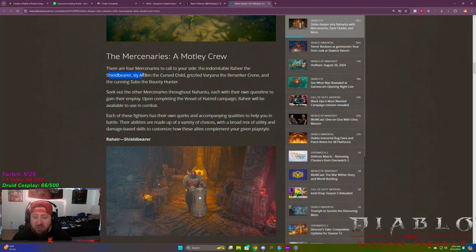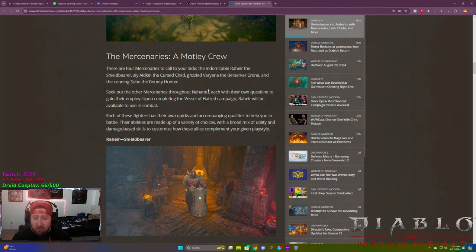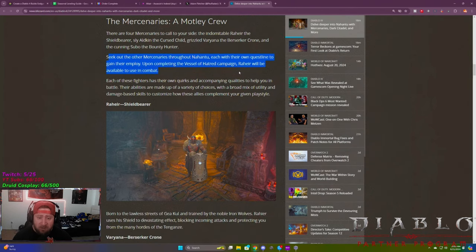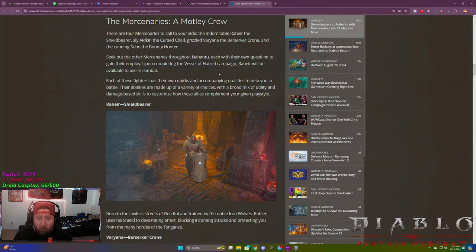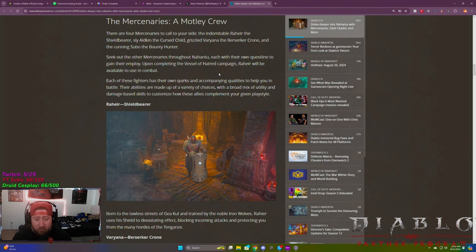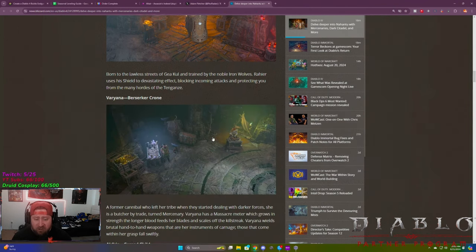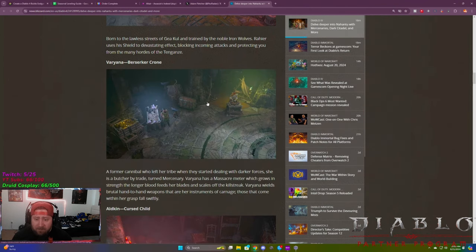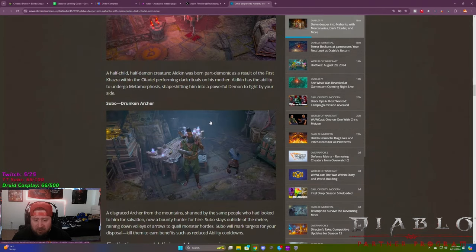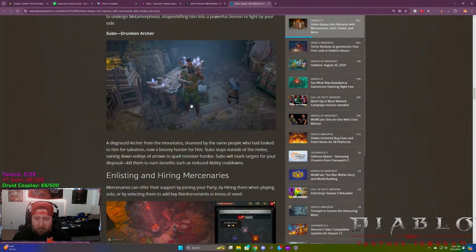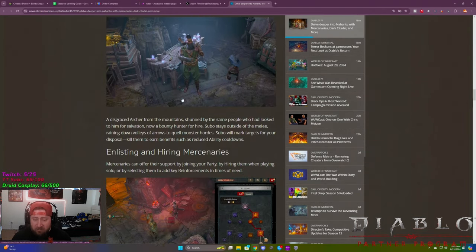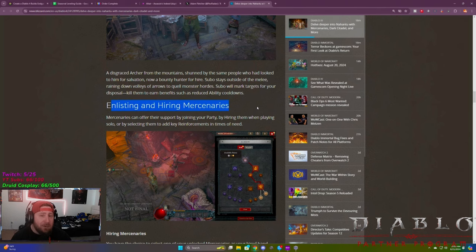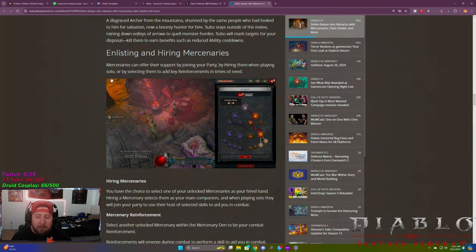So unlock during the main quest in Vessel of Hatred. These stalwart partners are here to ensure you never fight alone. So you're going to unlock this through the main quest and then descend into the den, the secret hideout for the Mercenaries and complete key quests, bring further unique brigands to your side. So the Mercenaries, the Motley crew, there's four of them. You guys got your Shieldbearer, the Cursed Child, the Berserker, and then the Bounty Hunter.